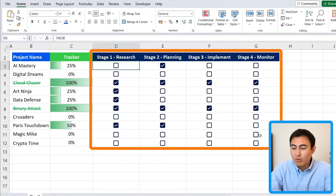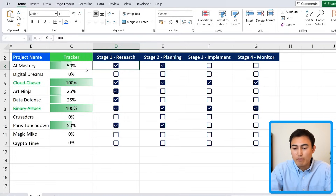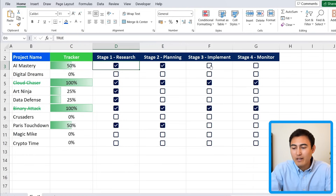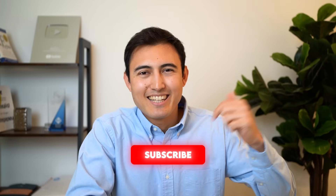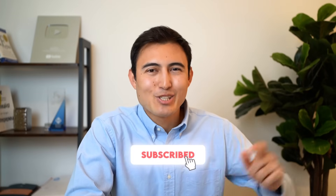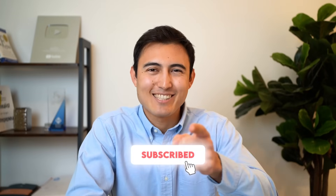Just like that, in a few minutes we've added checkboxes across the whole area, created a dynamic progress tracker, and added a strikethrough to clearly show when a project is finished. To learn how to make an awesome search bar in Excel, check out the linked video, or take the Excel course linked here. Hit like and subscribe and I'll catch you in the next one.